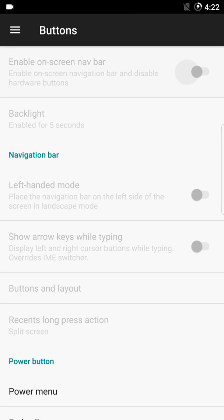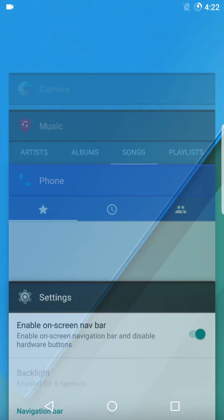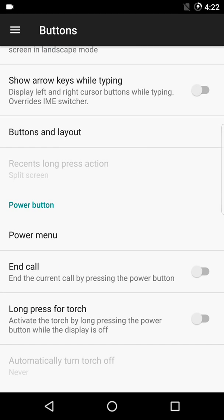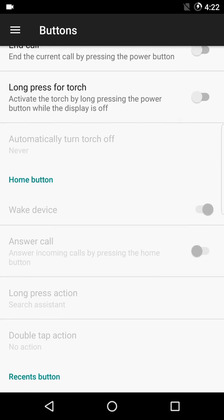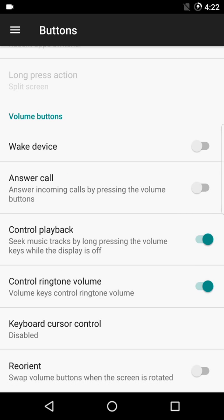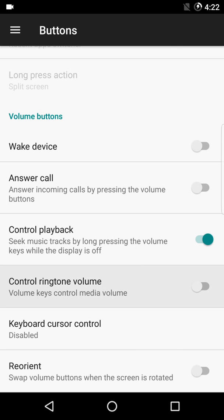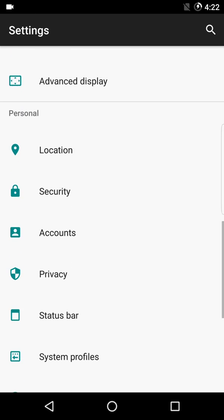Once you enable the on-screen nav bar, the three bottom hardware keys — home, back, and recent apps — stop working. Under wake device and control playback, you can see the option to control music playback using your volume keys. This is a really cool feature. The device FPS and animation timings are also set low, so this ROM runs smoothly.